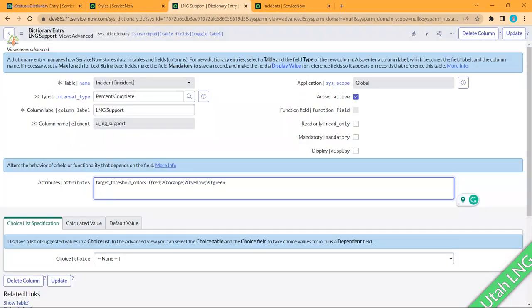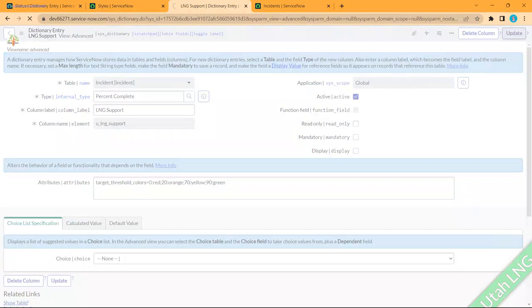The attribute code is: 'target_threshold_colors'. Note that ServiceNow uses US English spelling — 'colors' (C-O-L-O-R-S), not the UK spelling. The code sets: if value is 0 to less than 20, show red; 20 to 70, show orange; 70 to 89, show yellow; and 90 to 100, show green — since the percentage progress should max at 100.